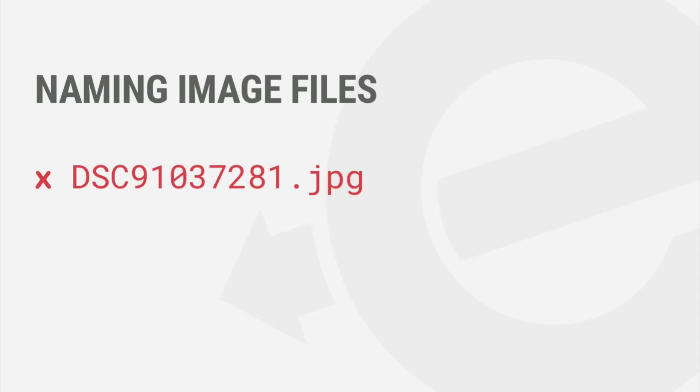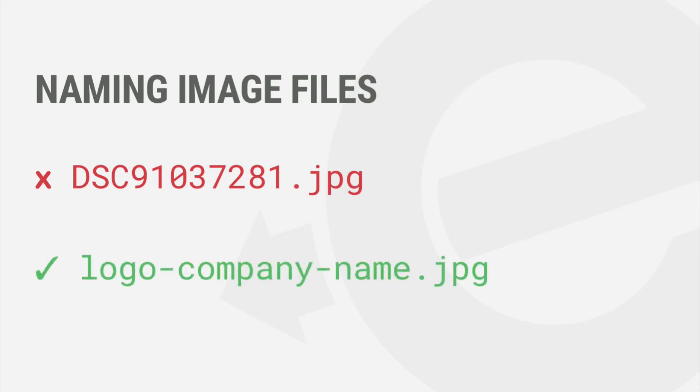It's really important to be descriptive when naming your files. A file name like this will be nearly impossible to search for, but if you prefix all of your logos with the word logo and provide a company name like this, they'll be much easier to search for in the future.